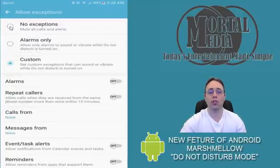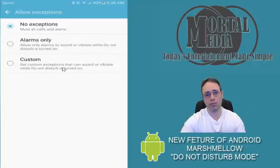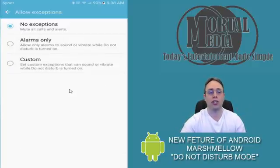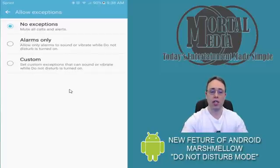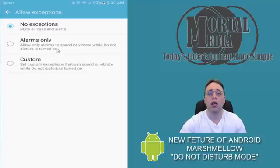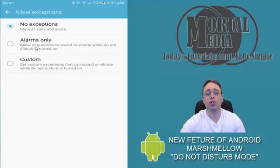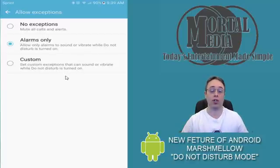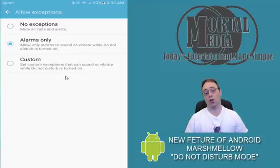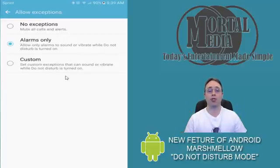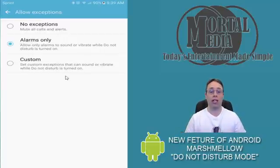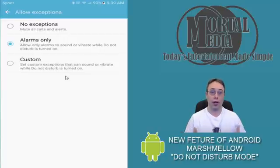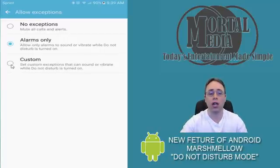If there's no exceptions, obviously it simply is going to turn on and you will not get any notifications or any of that stuff. It's great if you just want complete quiet. You can also set to Alarms Only, which if you are using your phone as an alarm, that's a great option. That way nothing—phone calls, none of that—is going to come through unless it's an alarm to wake you up. Or you can go Custom.